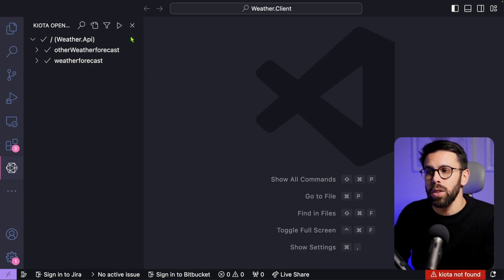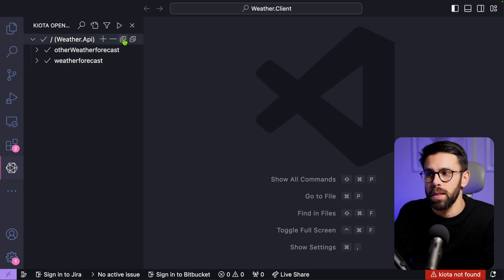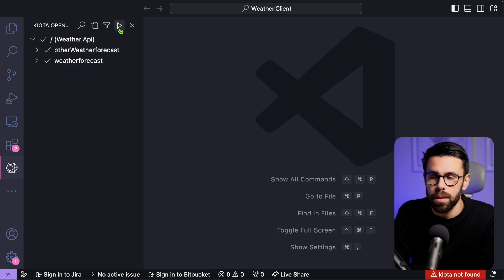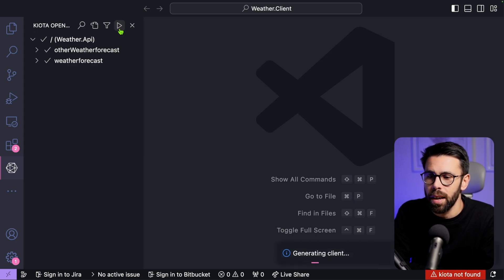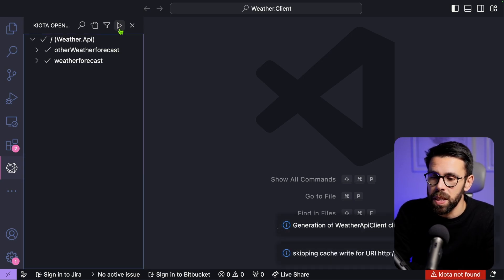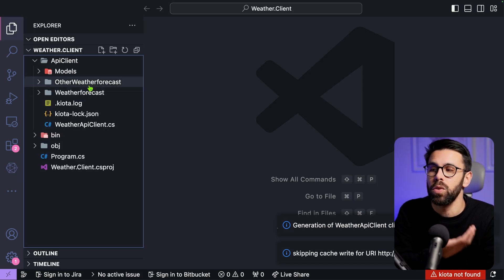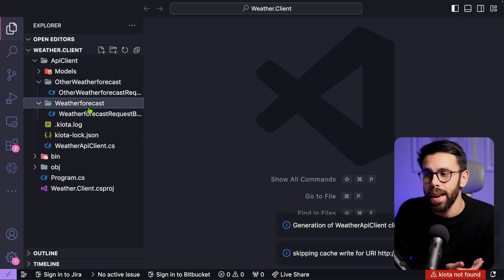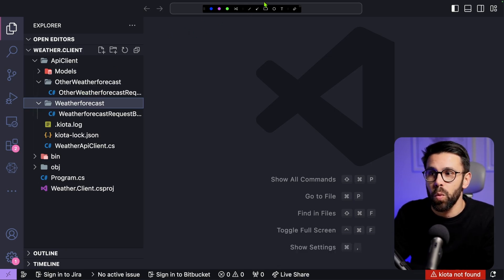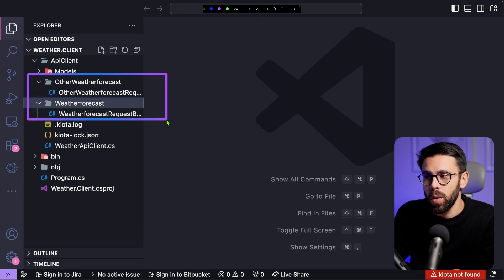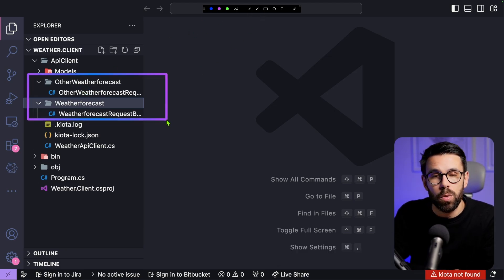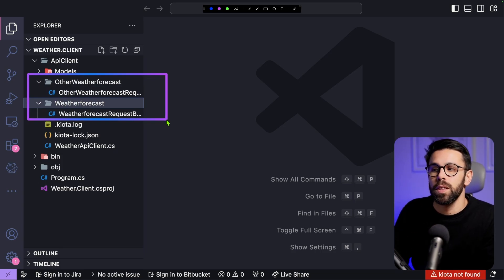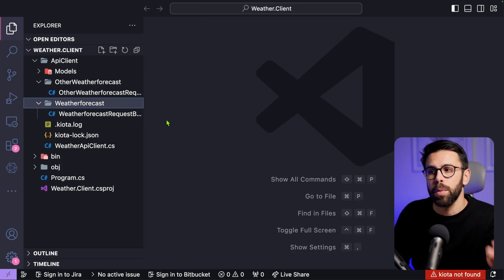Okay, so I could go here and just decide, okay, I want everything. So let me regenerate the definition. I click the play button. I could have done this through the CLI as well. And now when I go into the API client, you can see that now I have two folders. I have one client generated to access the other weather forecast, but also the other one, the previous one, the weather forecast. So the two endpoints.